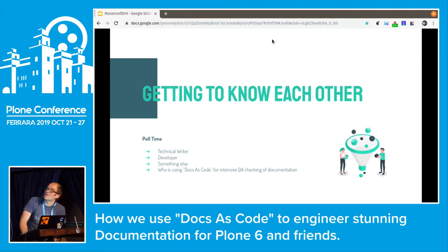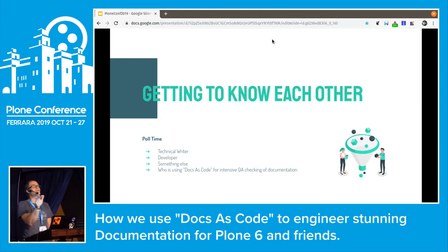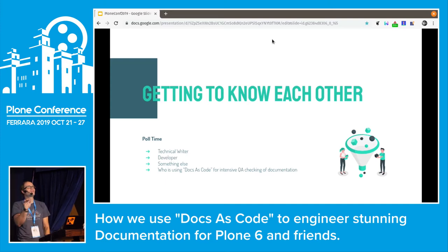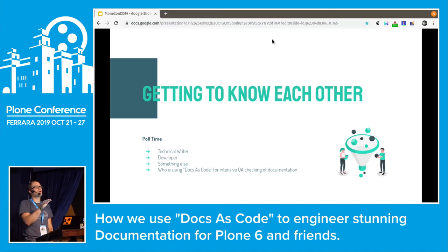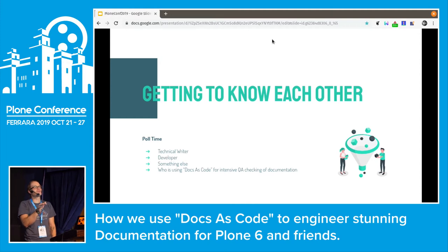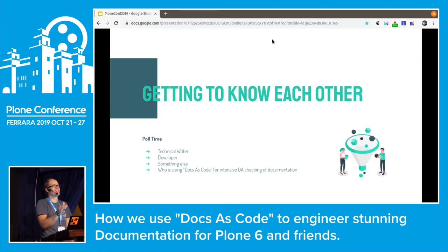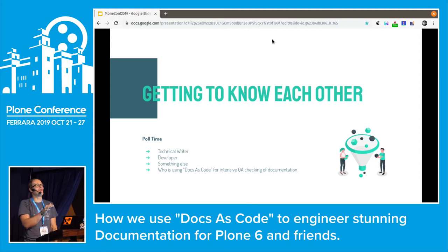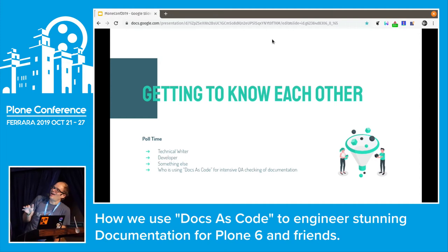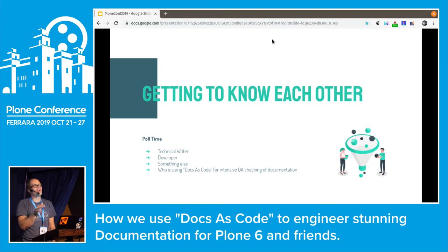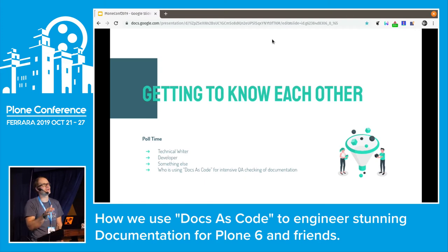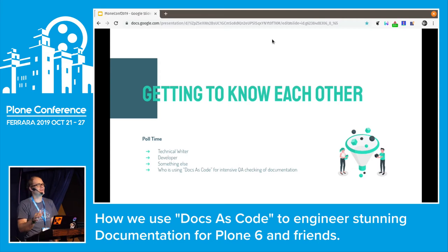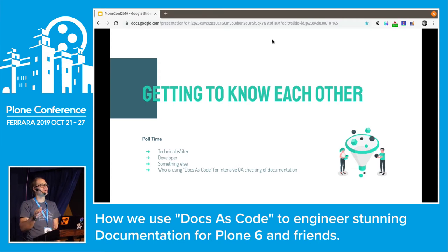First, let's get to know each other. Who is a developer? Who is a technical writer? Who is a developer who is also forced to write documentation? And who of you love that and enjoy writing documentation? This is less. And who is already familiar with docs as code and using that approach for intensive testing of the quality of your documentation? Wow, some already. That's cool.